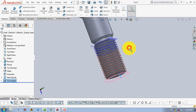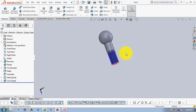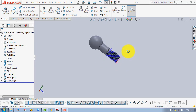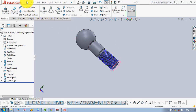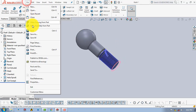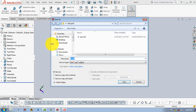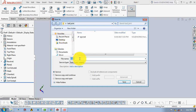Our second part is now completed. We have created a folder on the desktop called 'ball joint' and will save the file named 'ball end', then click Save.